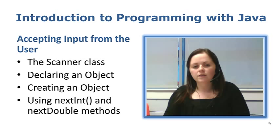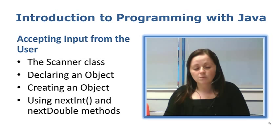We could call it whatever we wanted but keyboard is the example I am going to use in all of the programs that I write. And then we have to create that object. So we actually make the copy of the Scanner class and create that copy with the new name for us to use later on.